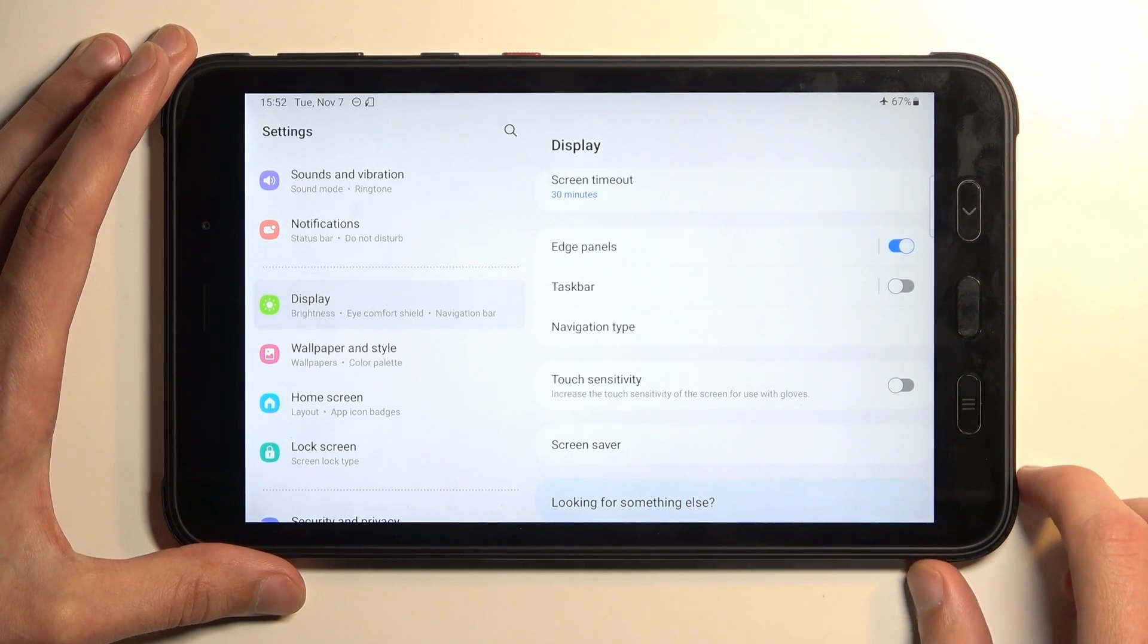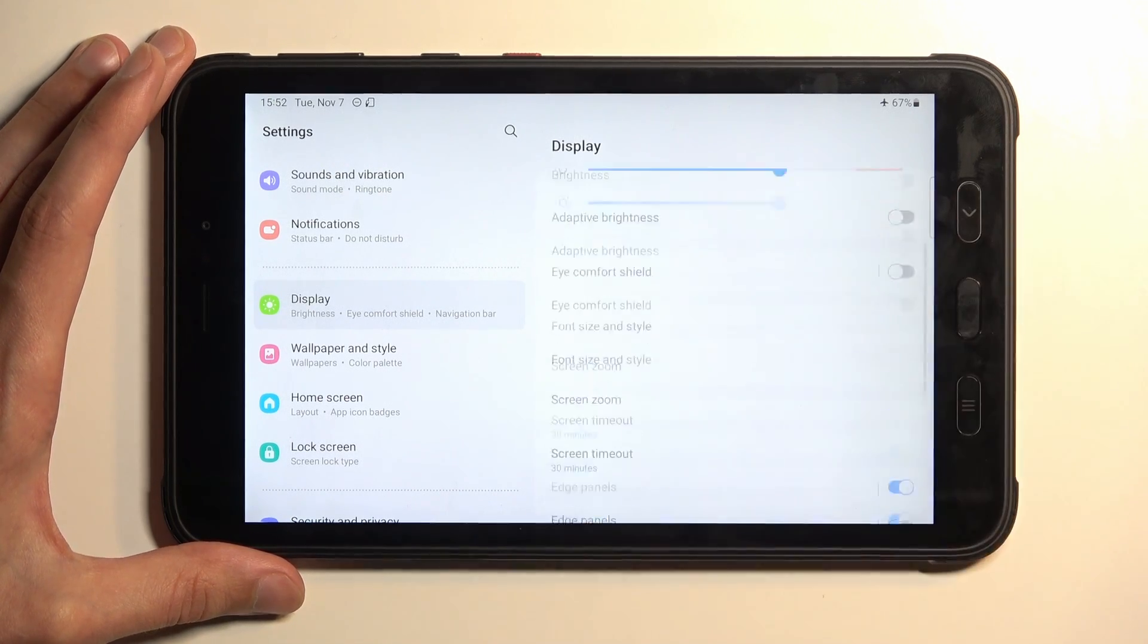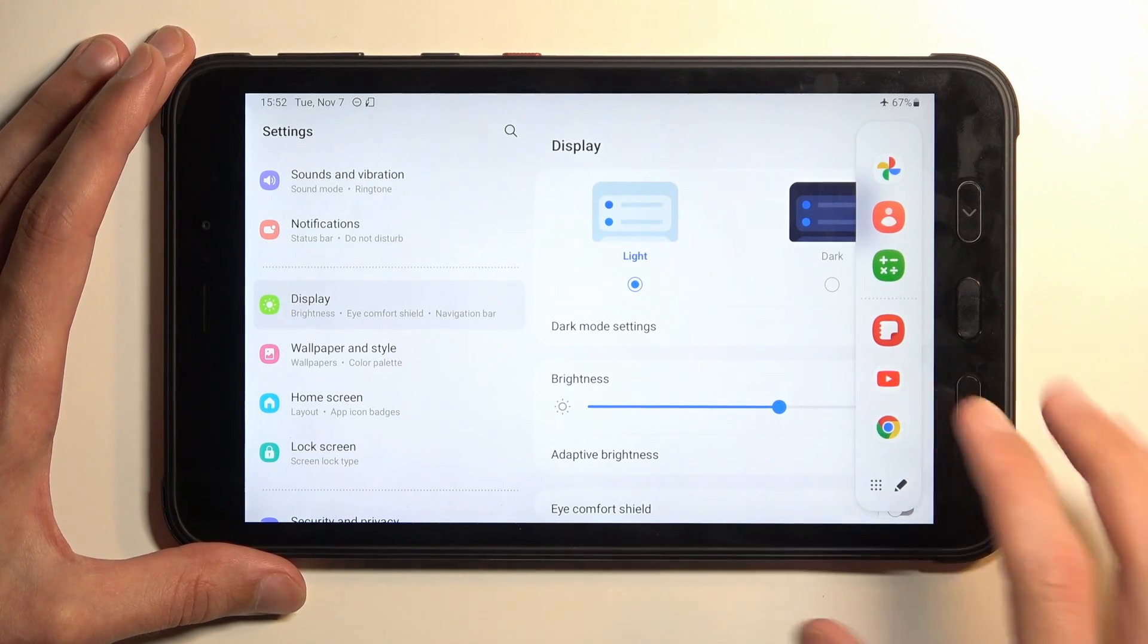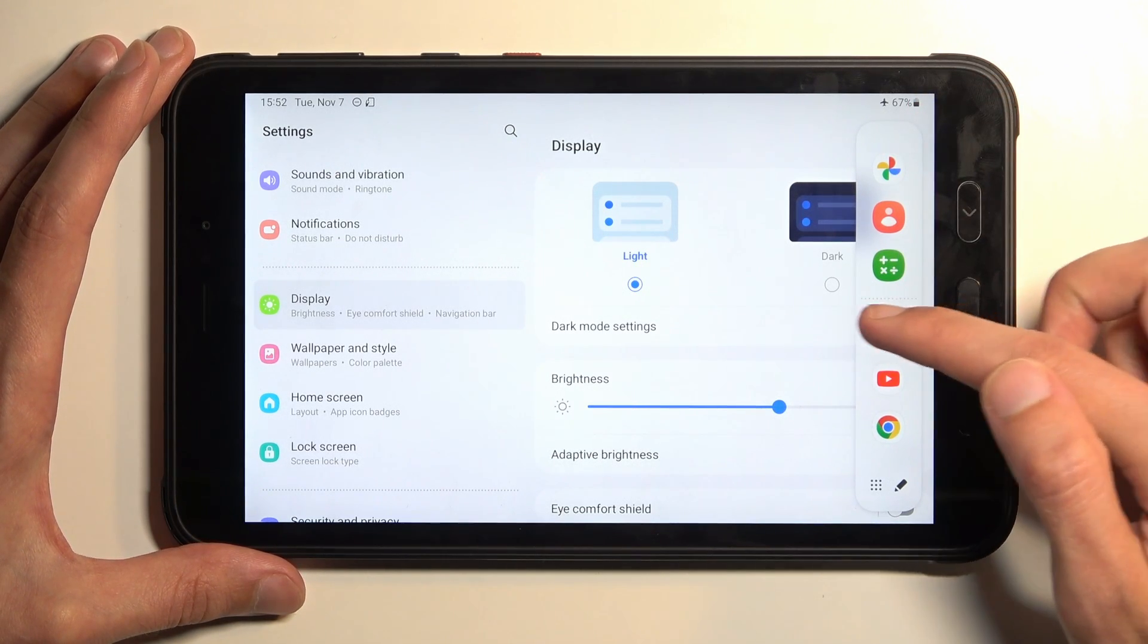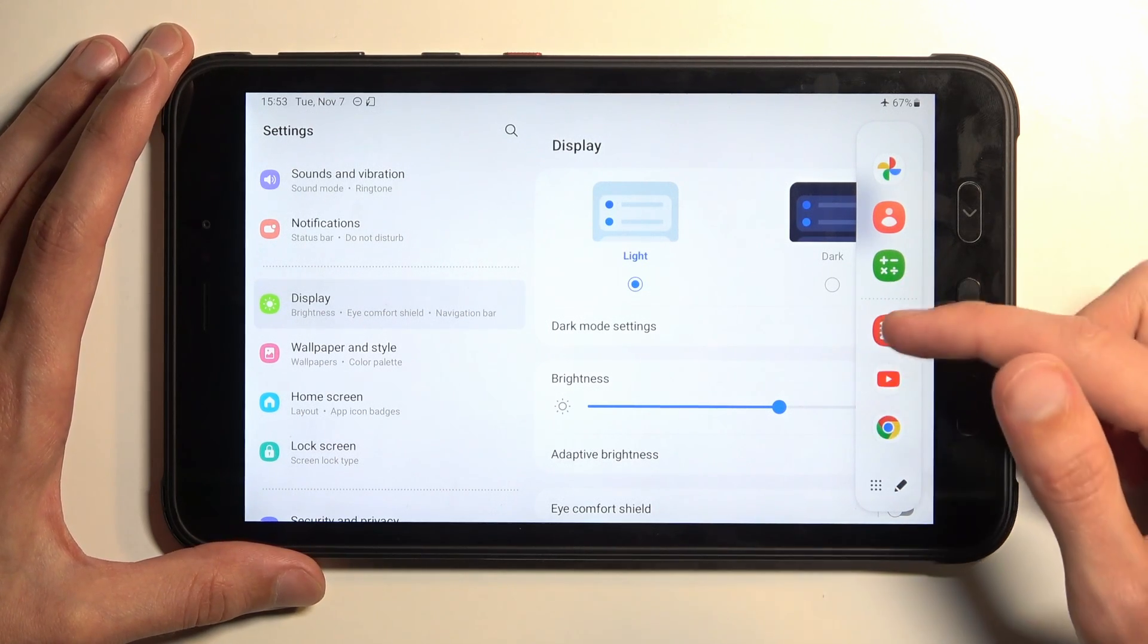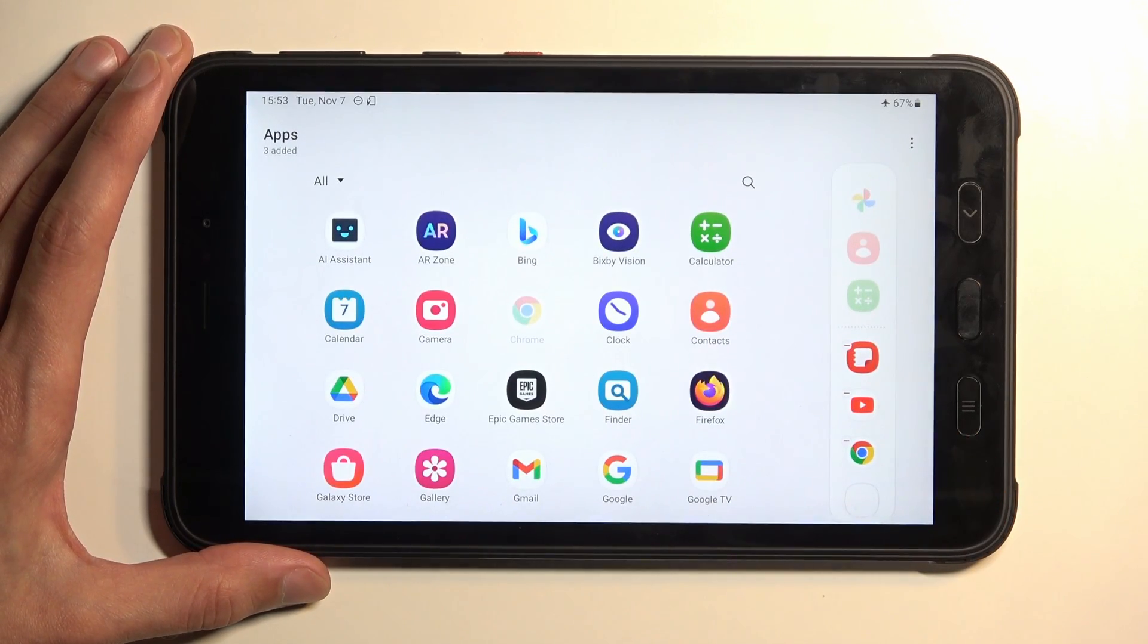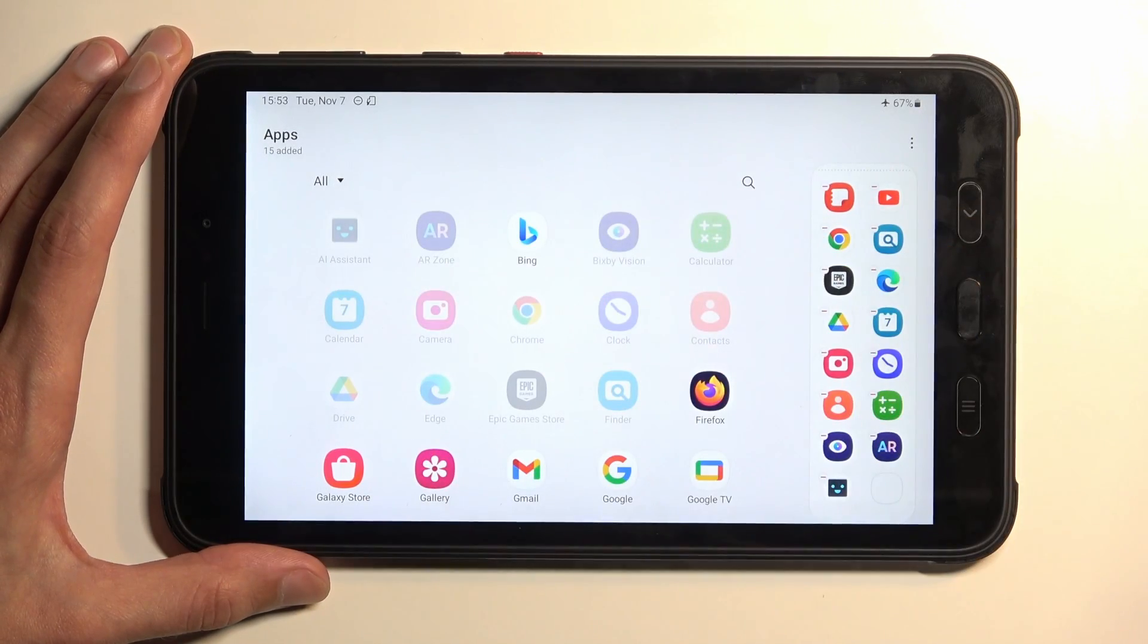Now another thing that I wanted to show you is the edge panel which is this thing right here. It is turned on by default which can pull out at any kind of in any kind of application and you have access to a couple different applications right here. Now the first three basically above this little line right here will change depending on your most used applications and the three below here are ones that you can add. Now that being said you can add more than three and here you can have decent amount of them and just to showcase this I'm just gonna add an unreasonable amount of applications.